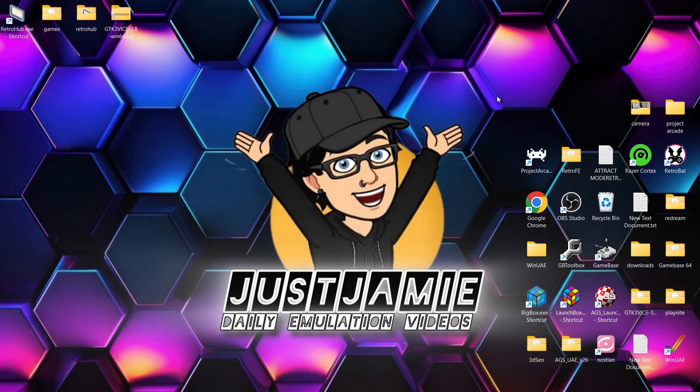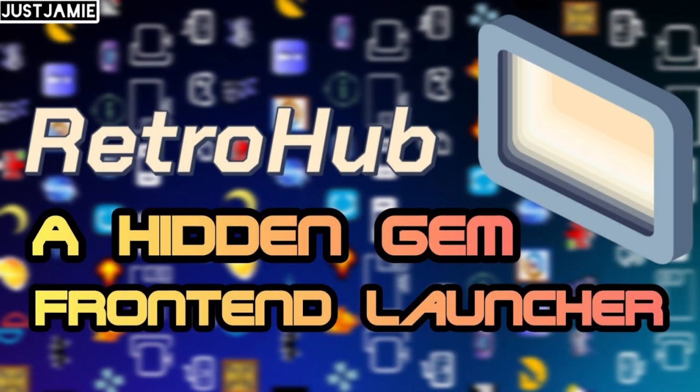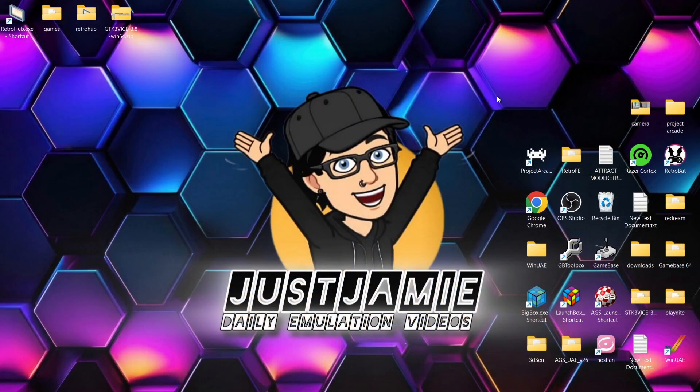So we're looking at Commodore 64 today in the RetroHub series I've recently been putting together. I've got a whole playlist for RetroHub. If you're new to RetroHub and you're not sure what this is about, I'll leave the link in the description for initial setup so you can see what's what in RetroHub.